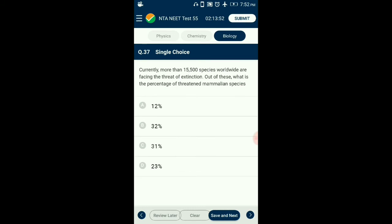Question number 37. Currently more than 15,500 species worldwide are facing the threat of extinction. What is the percentage of threatened mammalian species? Presently, 12% of all bird species, 23% of all mammal species, 32% of all amphibian species, and 31% of gymnosperm species face the threat of extinction. So the answer for this question is option D: 23%.